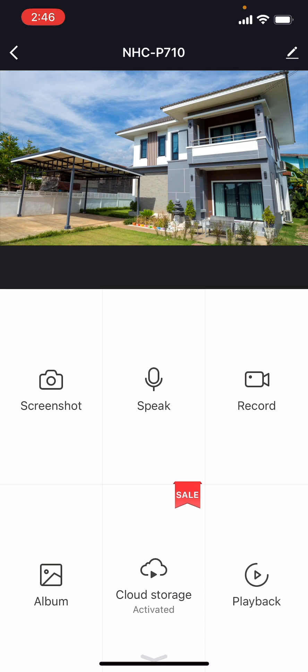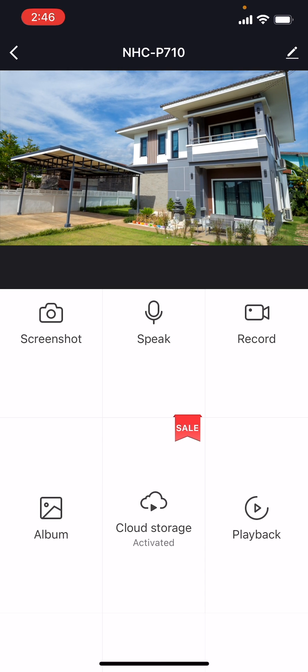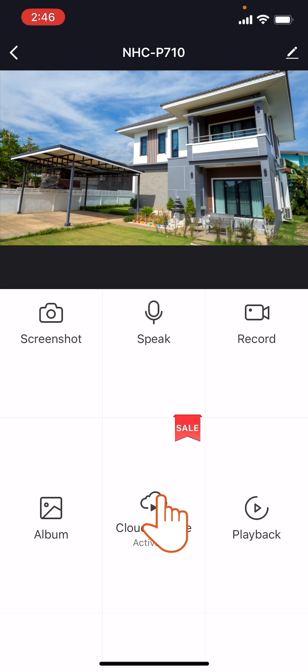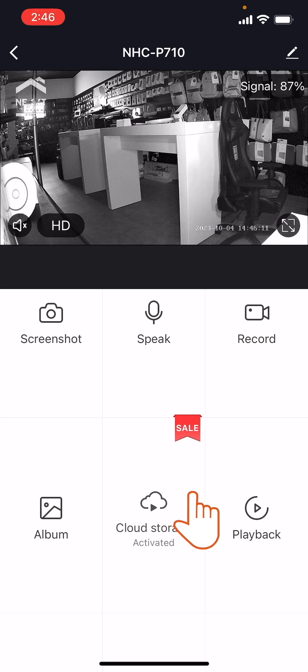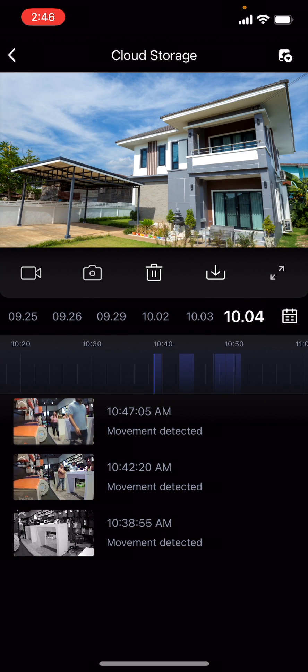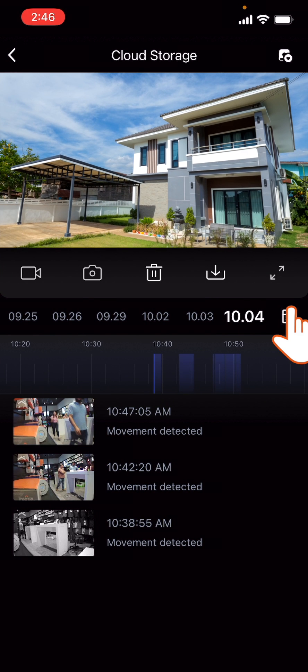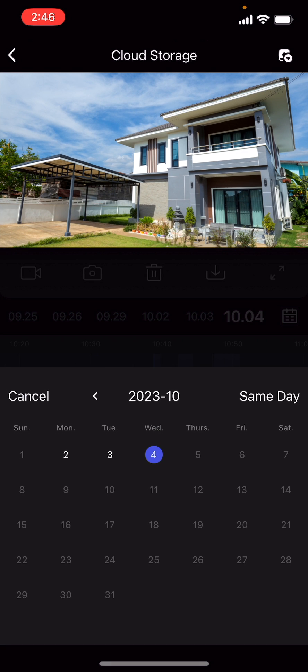Below the live feed on the Camera's Home interface, click the Cloud Storage icon. Next, below the Cloud Storage video feed, click the Calendar icon.